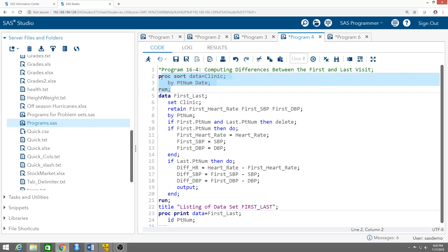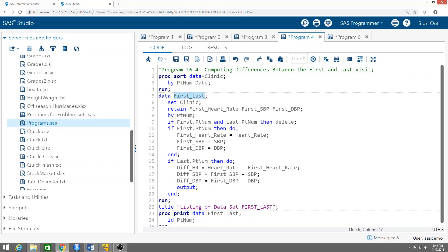We start by sorting the data set — good practice, something you always need to do in these cases. I'm going to call this new data set 'first_last' because it's just looking at the difference between the first and the last visits. We set clinic — we're reading from the data set 'clinic' that is already stored inside SAS. Then I write: RETAIN first_heart_rate, first_SVP, and first_DVP, by PT_NUM.